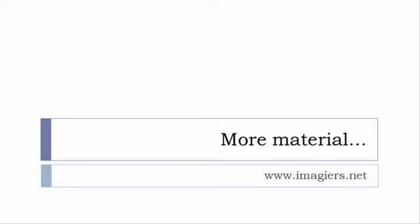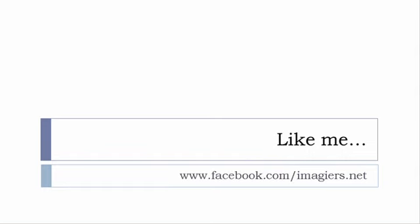If you want more material like apps, software, PDFs, audio files, whatever, I've been putting all these files and they are available freely of course as usual on the website, www.imagier.net. And last but not least, don't forget to like me on Facebook please, s'il vous plaît. The address is quite simple: www.facebook.com/imagier.net. Thank you very much, merci beaucoup, au revoir.